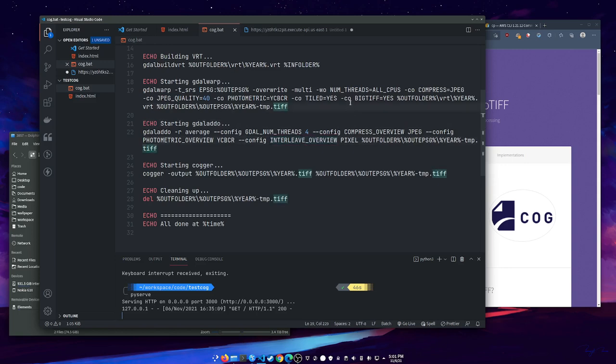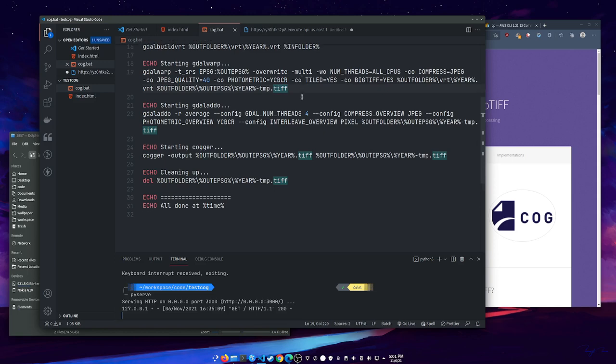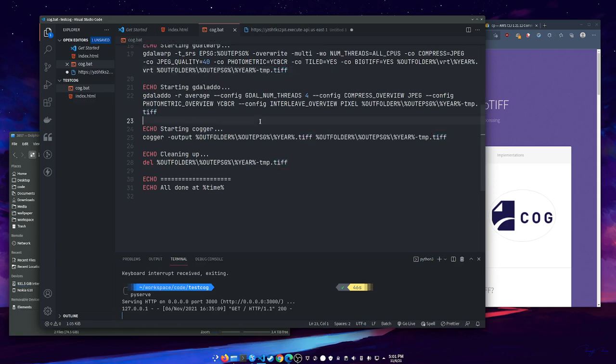I'm doing JPEG compression on all this to make it as small as possible. And then to make the COG of the cloud-optimized geotiff, I'm using a tool called Cogger. I'll link to that GitHub project in the show notes. They have binaries for Windows and Linux. That basically takes your output TIFF with all the overviews and rearranges it into a cloud-optimized geotiff format. You can also go directly to a COG from GDAL translate. GDAL translate has an output format of COG you can use.